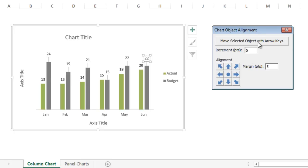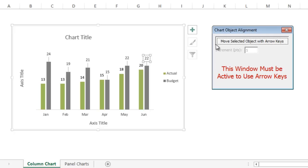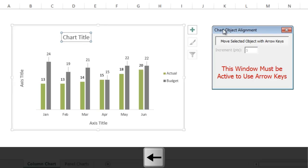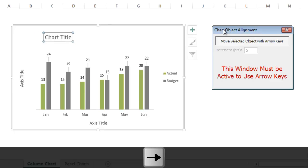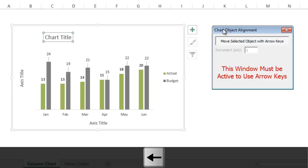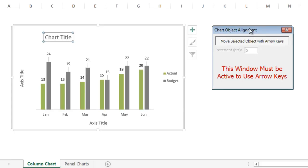now when we use the arrow keys and move this chart title, you can see it's moving across the page by five points instead of one point. So it just moves faster. It's an easy way to line up your objects between different charts or move them around individually in a chart.